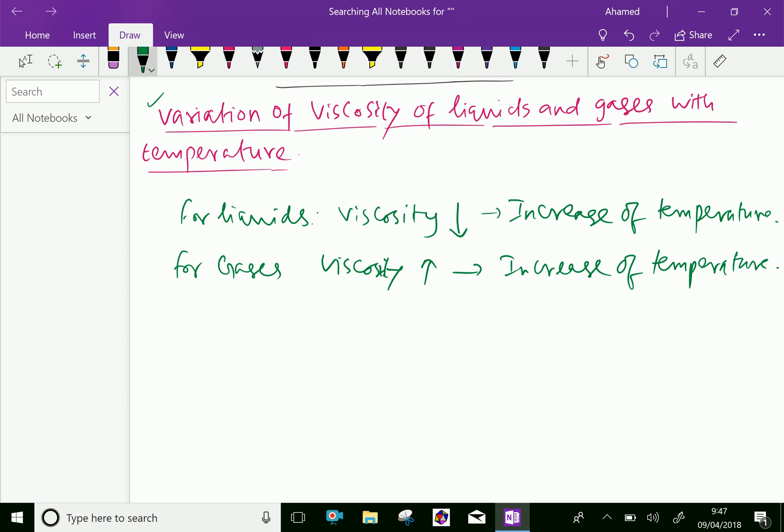In liquids, the cohesive forces predominate the molecular momentum transfer due to closely packed molecules. With the increase in temperature, the cohesive forces decrease, resulting in decreasing viscosity.